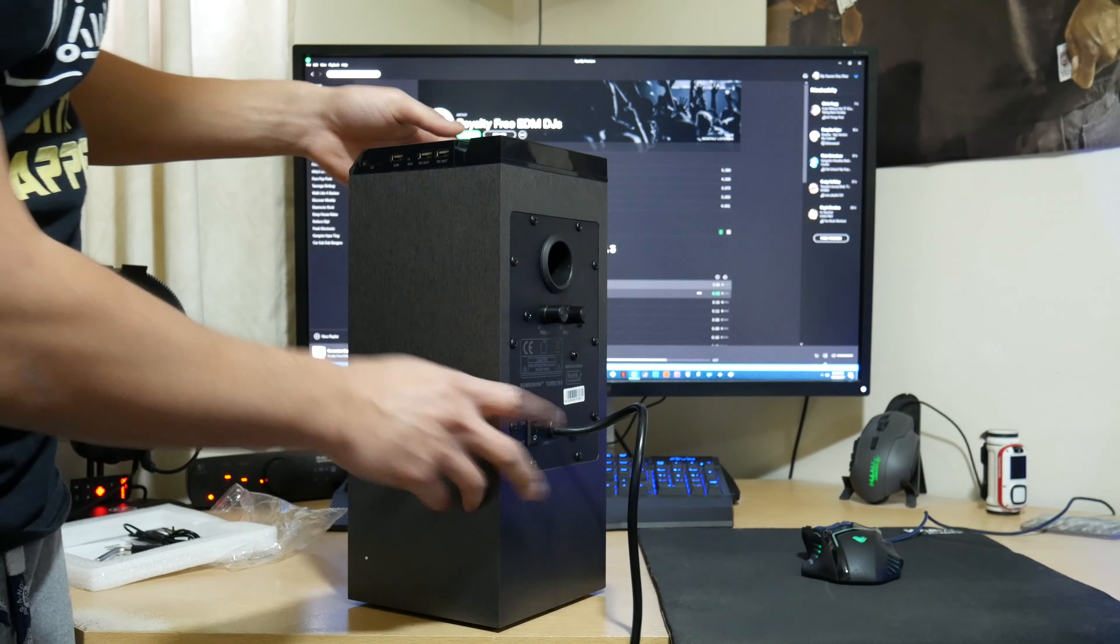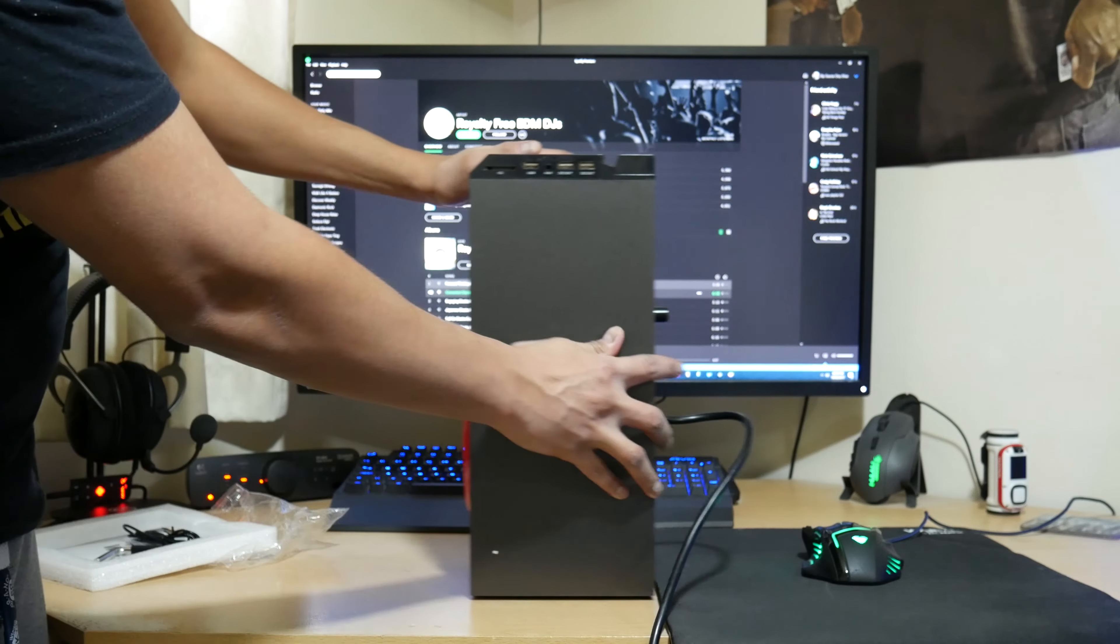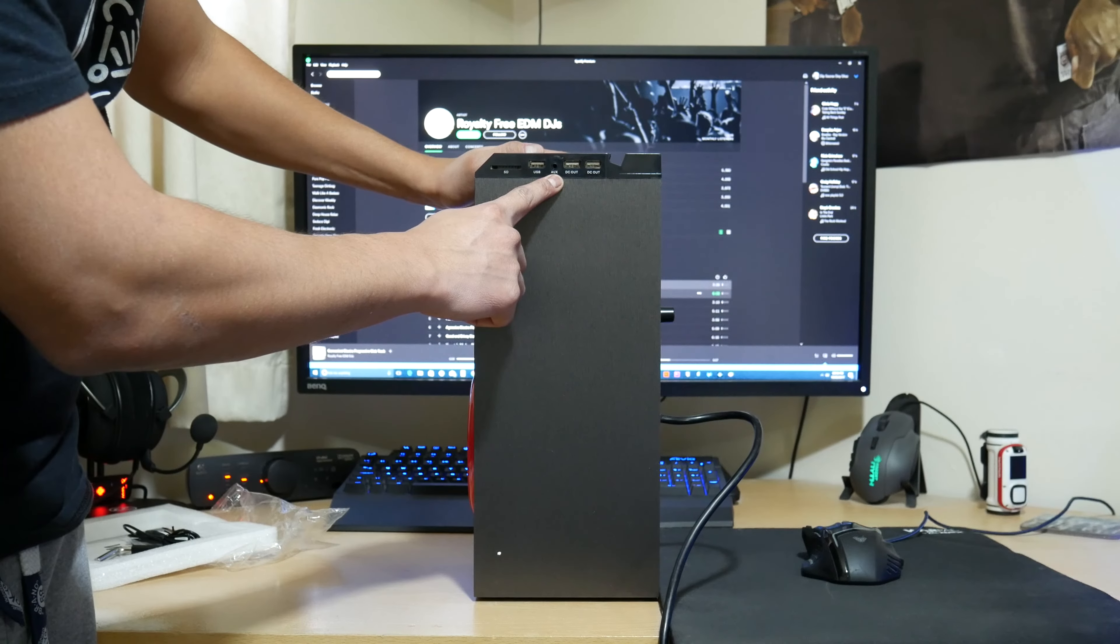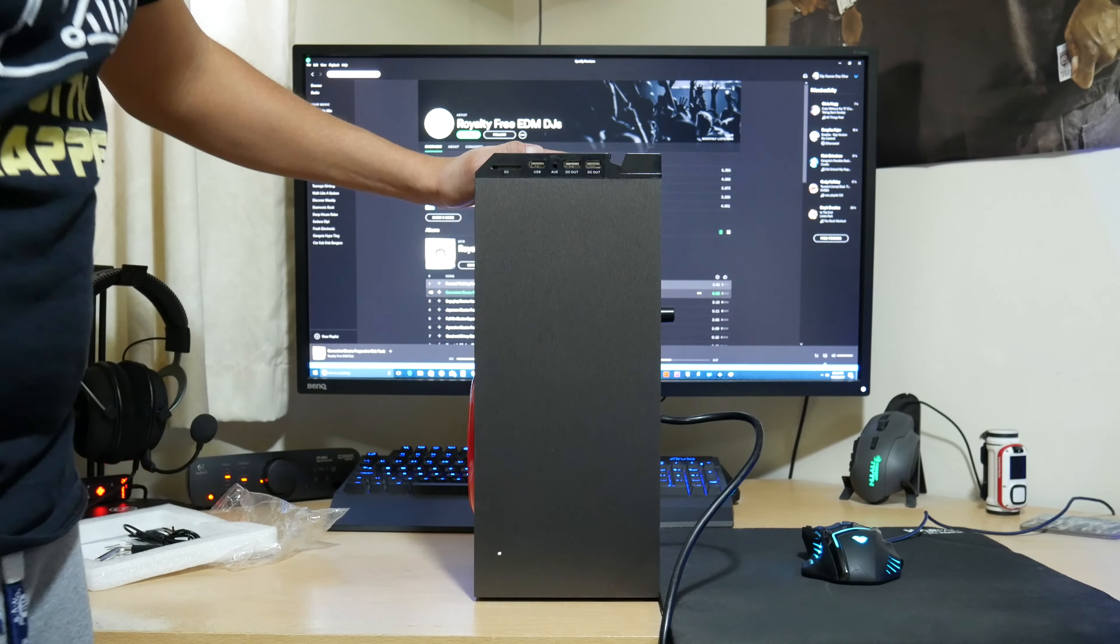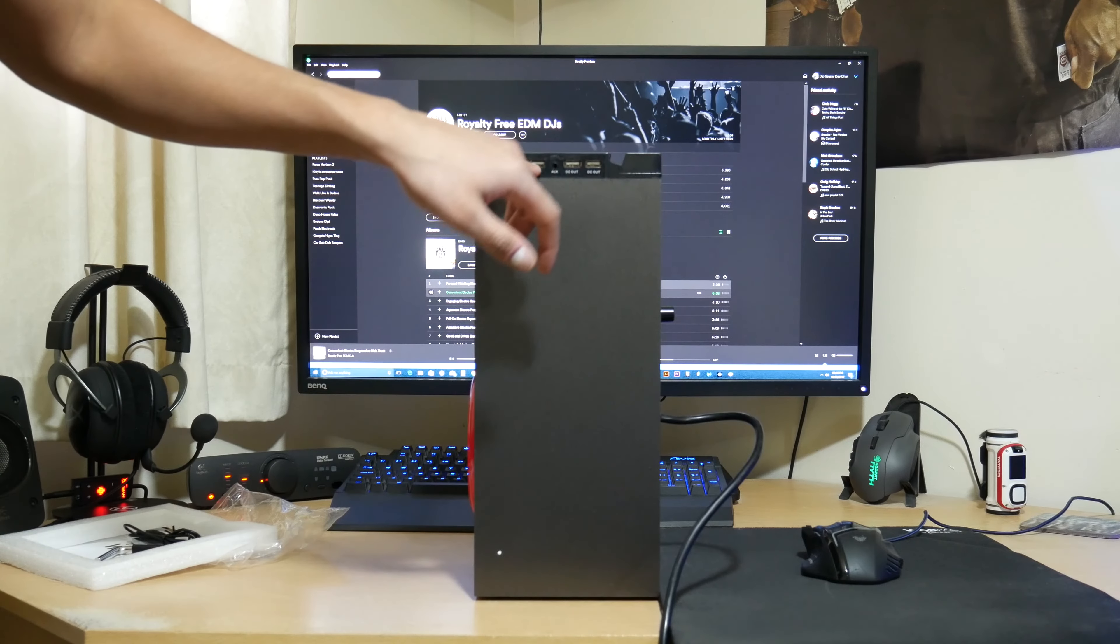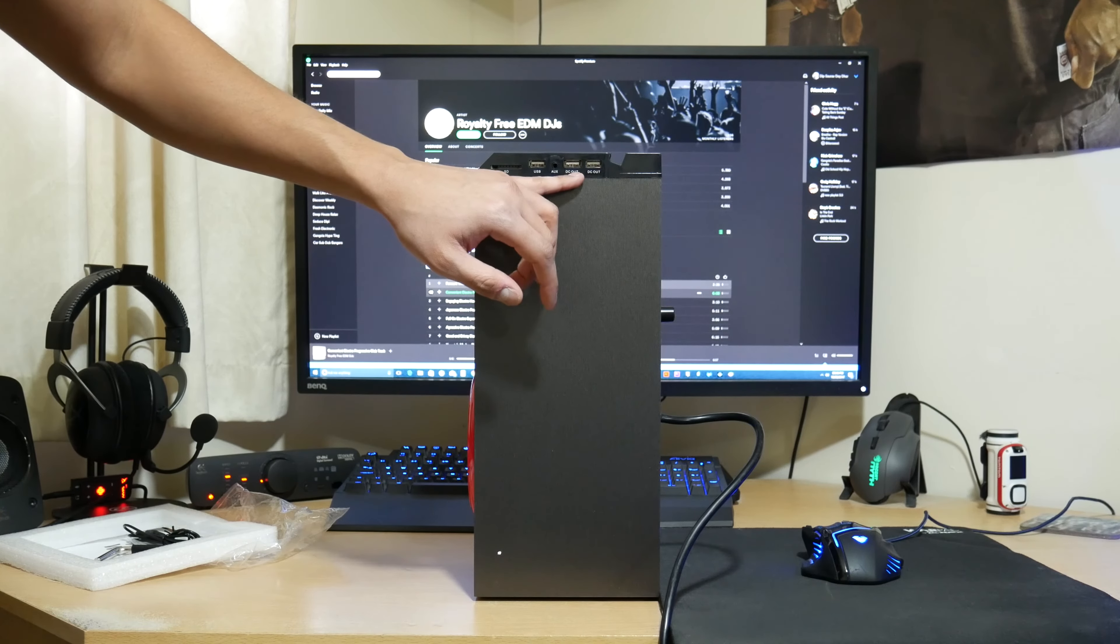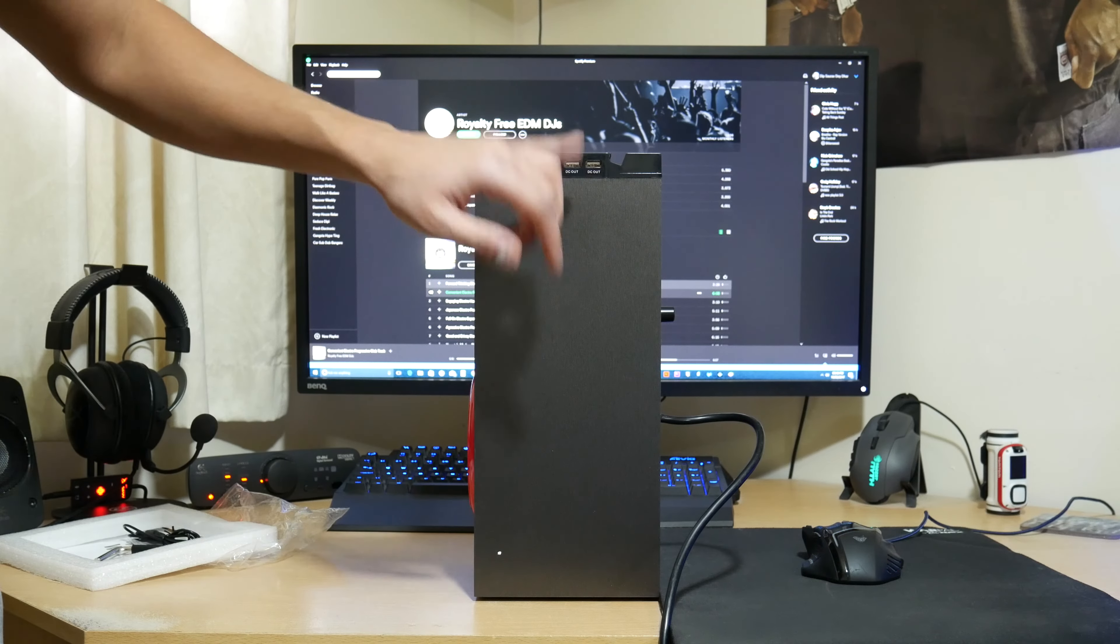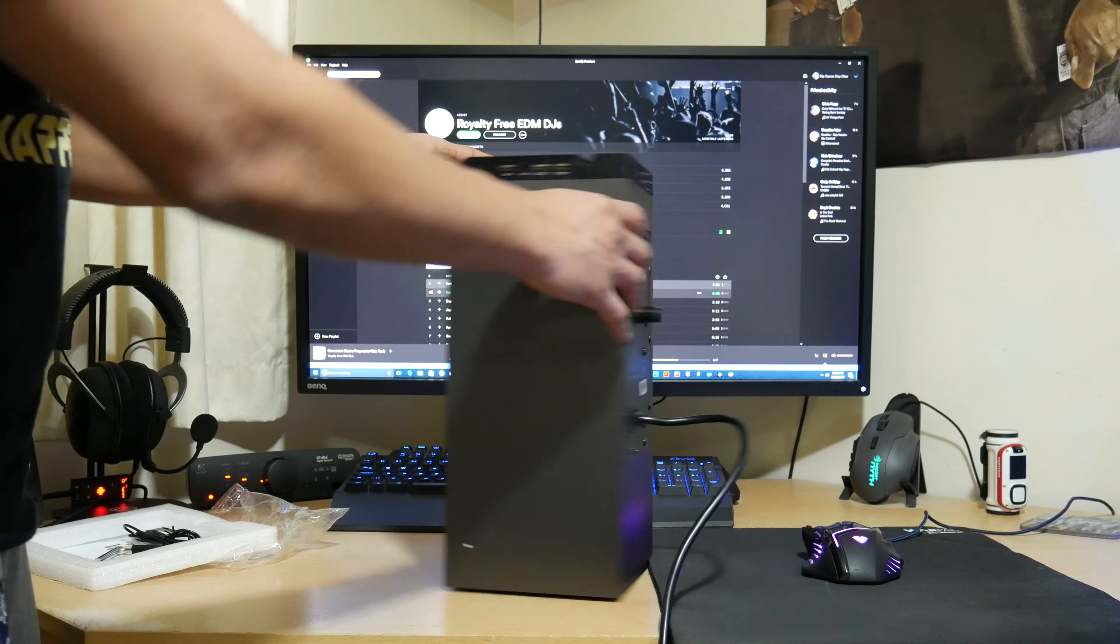And then on your back here. Oh, sorry. Your side here. You've got your SD card slot. USB. Auxiliary. And then you've got two, so that'll be USB for music and charge. But on the side here you've actually got two separate USBs that are just for charge. So that's pretty cool.